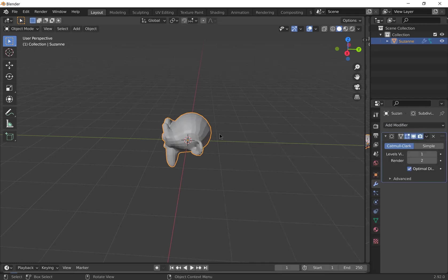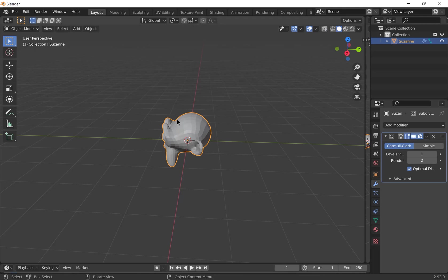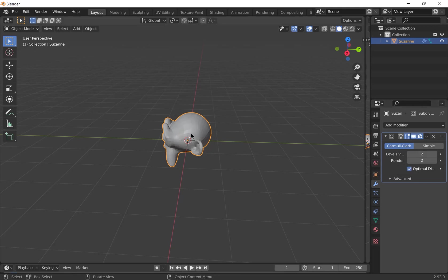What that does is essentially, if you use a Catmull-Clark subdivision surface, it will average out the distance in between each of these original pairs of vertices and add a new vertex in between them. So essentially, it halves the faces for each level that you add. So if I add another one, it will make it smoother.